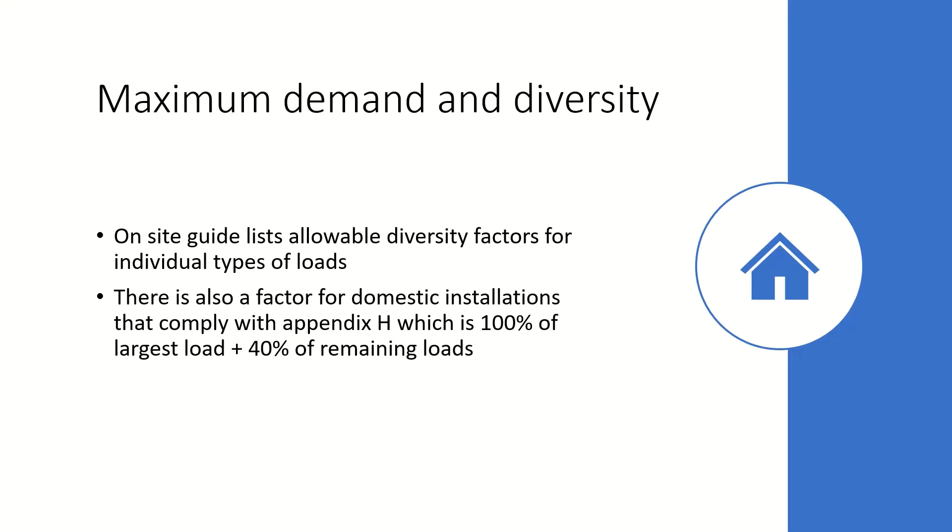One method is to apply diversity to individual loads which I will talk about in another video. In this video I'm going to provide an example of a maximum demand calculation for a domestic installation with a standard circuit arrangement in accordance with Appendix H of the on-site guide.